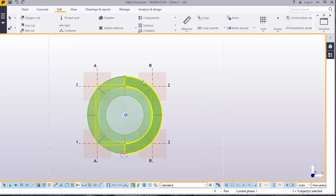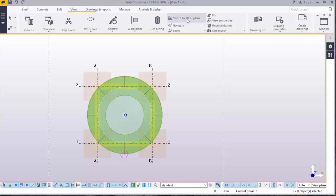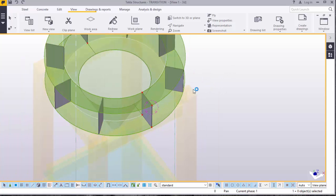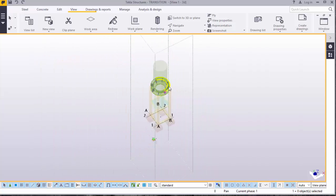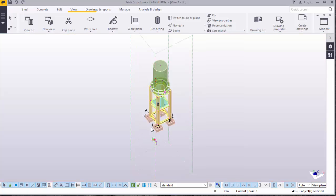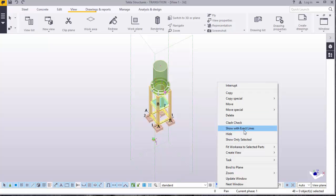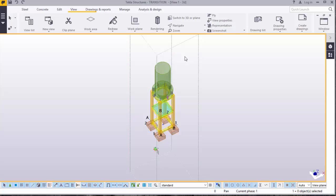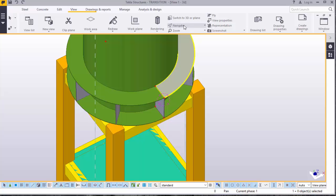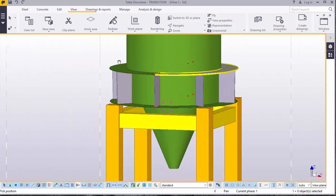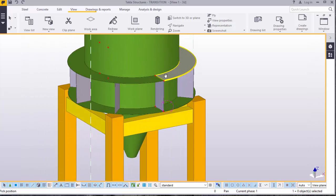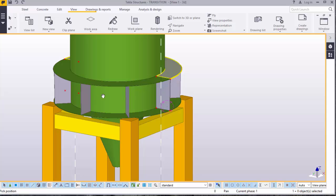Close this, you don't need it anymore. Go to View, switch to 3D. We have generated our gusset plates. Click on the screen. We want to bring back everything that was hidden — click and highlight, right-click on the screen, Show with Exact Lines. Press Ctrl+4. Navigate. We have generated our gusset plates to stiffen our cylinder.